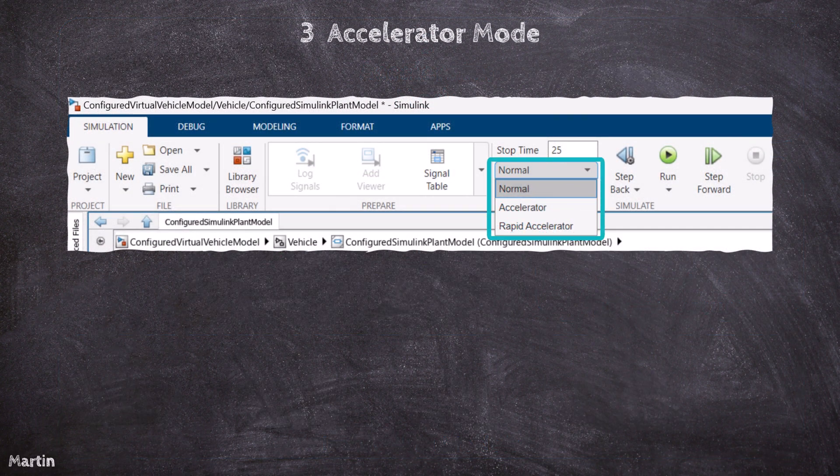In Simulink, we can run a model in three different simulation modes: Normal Mode, Accelerator Mode, and Rapid Accelerator Mode, each offering distinct performance benefits and use cases.